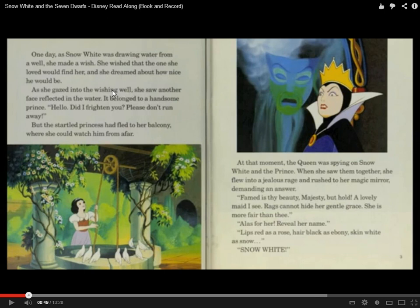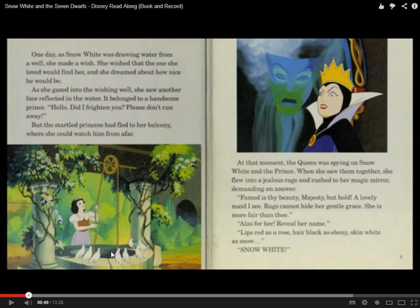As she gazed into the wishing well, she saw another face reflected in the water. Perhaps you don't understand 'gazed' or 'reflected,' but you can understand she looked into the well and saw a face. So 'gaze' is obviously some type of look. The face is the prince. The prince says, 'Hello, did I startle you? Please don't run away.' But the princess ran to her balcony. From context, 'fled' means similar to 'run away.'